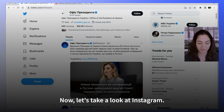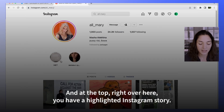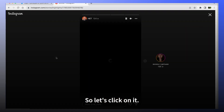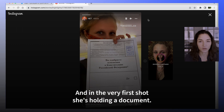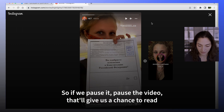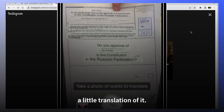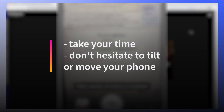Now let's take a look at Instagram. Here's Maria's Instagram, and at the top right you have a highlighted Instagram story. So let's click on it. In the very first shot she's holding a document, so if we pause the video, that'll give us a chance to read a translation of it. It will take a few moments for the tool to work — take your time and don't hesitate to tilt or move your phone.